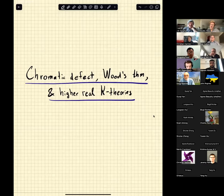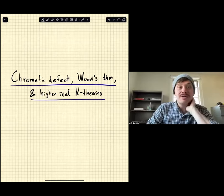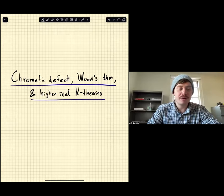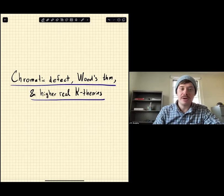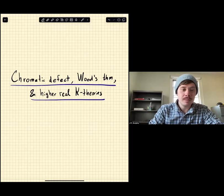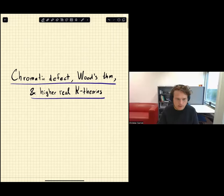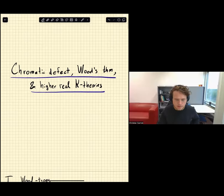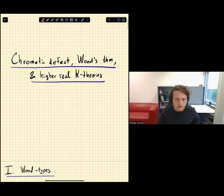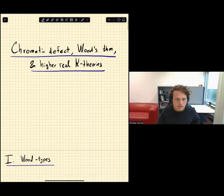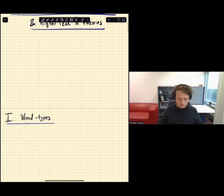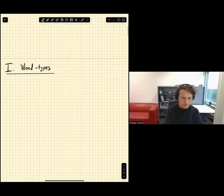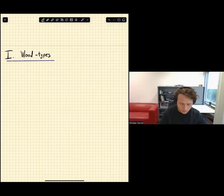For our first talk today, we have Christian Karik from Utrecht, who will be talking about chromatic defect, Wood's theorem, and higher real K-theories. I'm going to get right into it and talk about first the second part of the title, which has to do with Wood's theorem. Let me start by reminding everyone what that says.